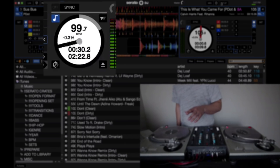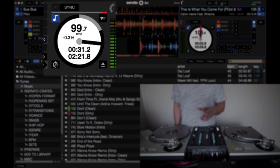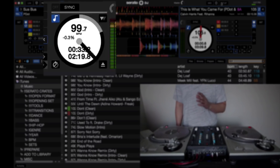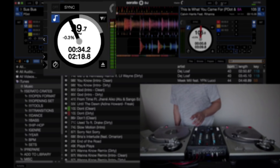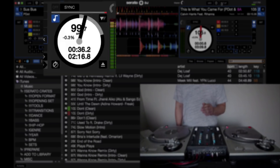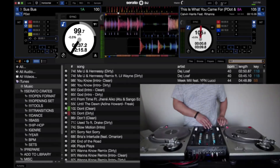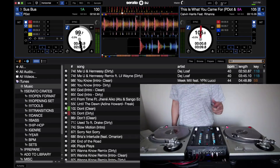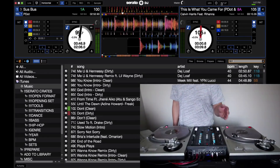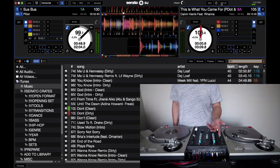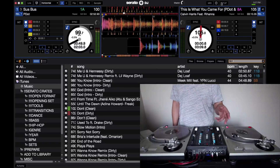Notice it took a second, but once it got locked in, the pitch is not moving whatsoever. It is now consistently on 99.7. It's kind of like having a CDJ or a digital pitch — it's one less thing to think about and one less thing to worry about.